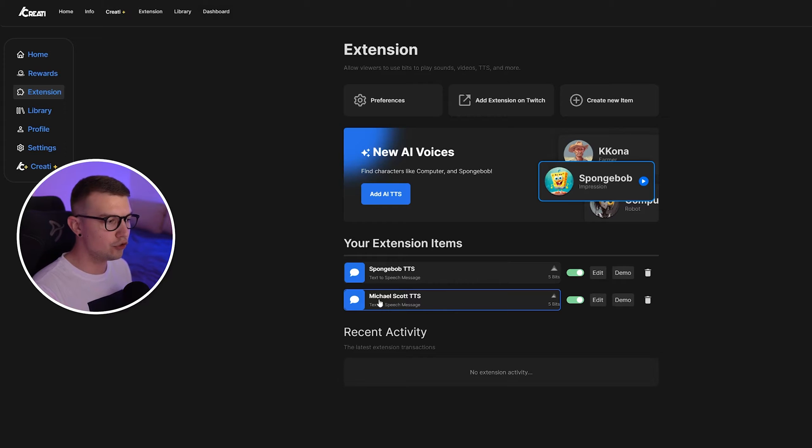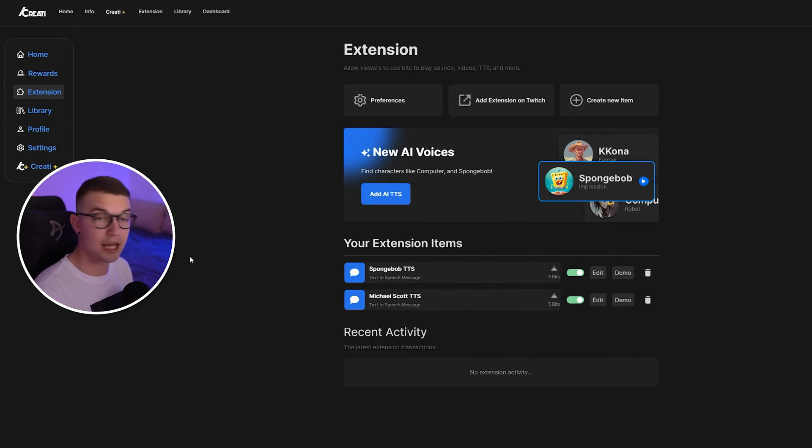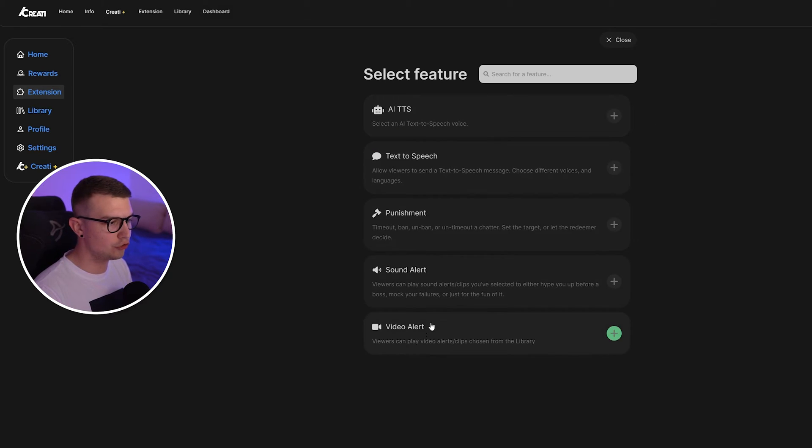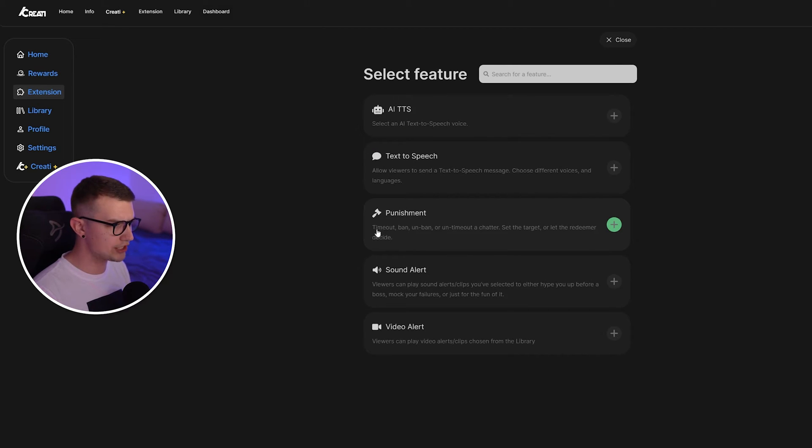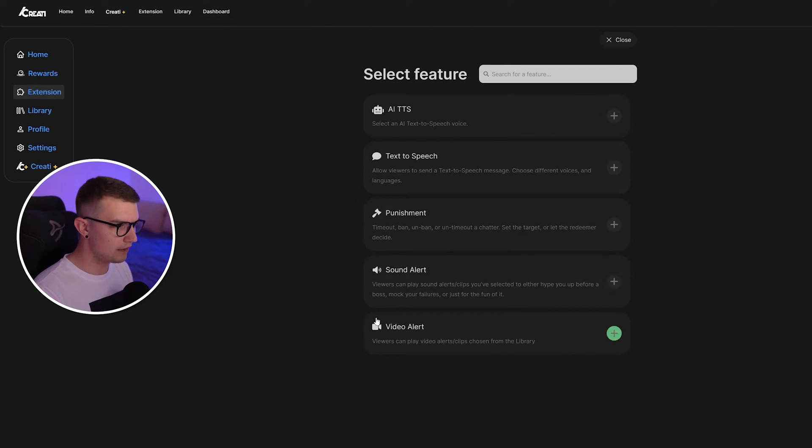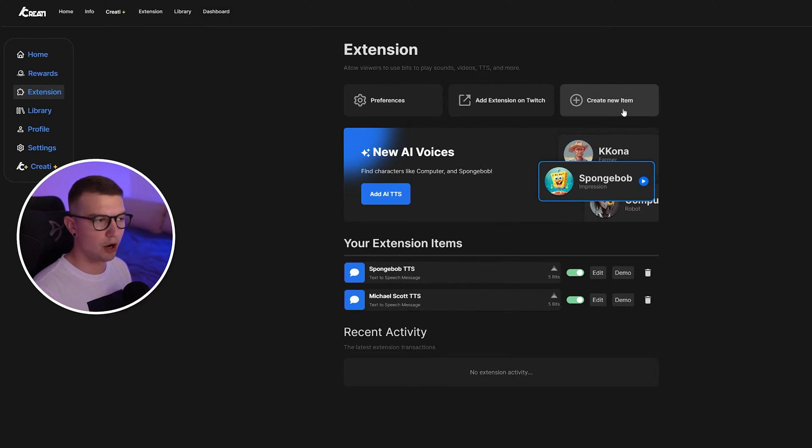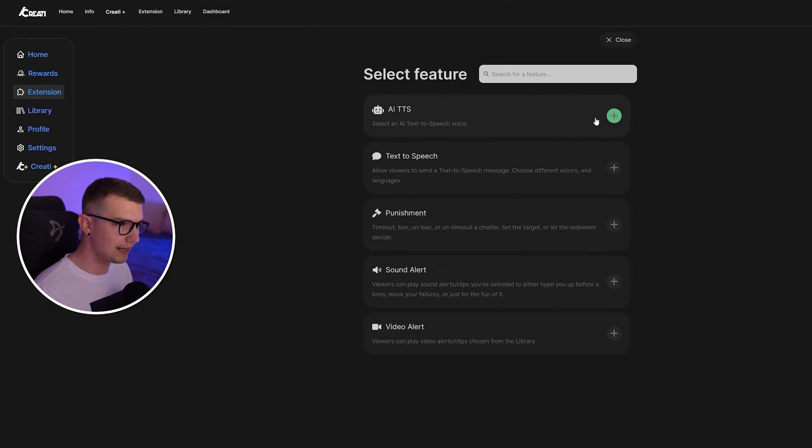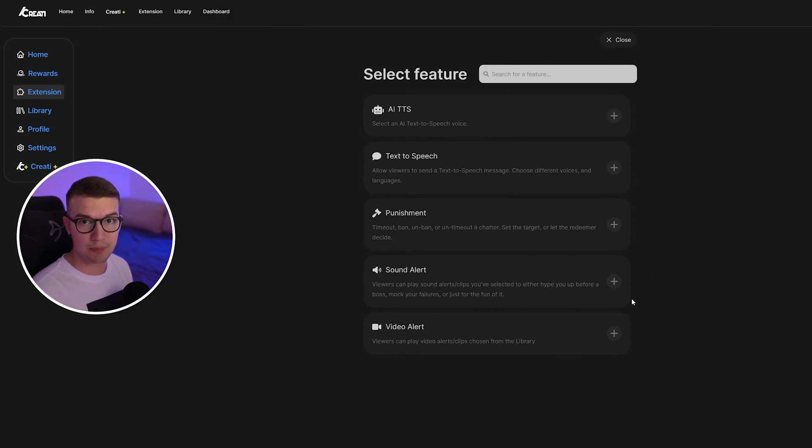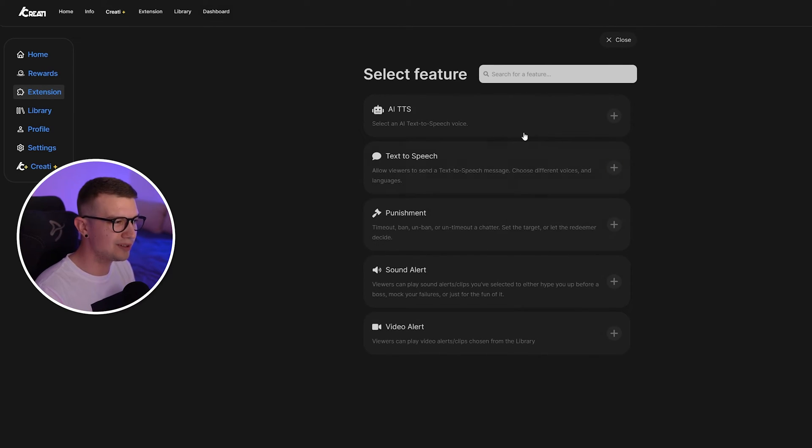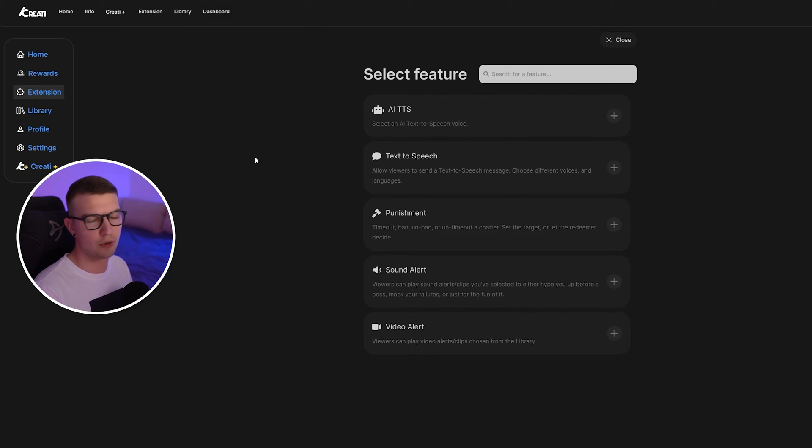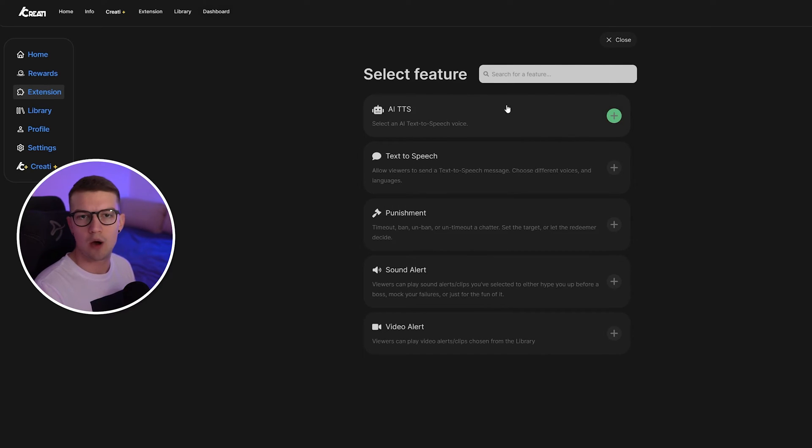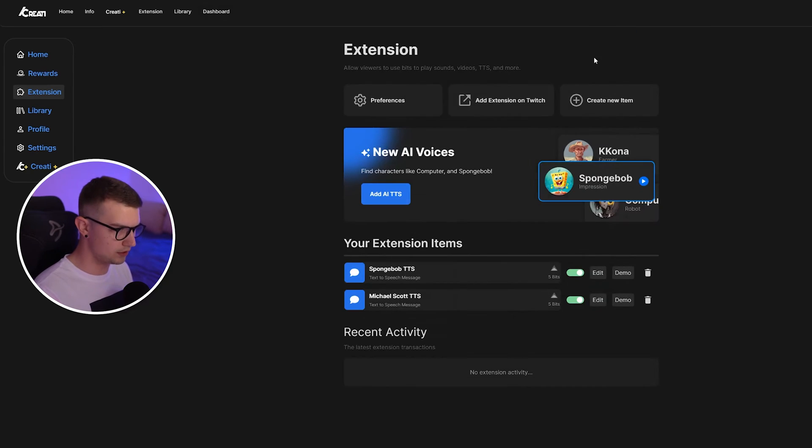Let's say we have two TTSs. We have Michael Scott and we have SpongeBob. If you want to add other items, like I said, you can do like punishment for the viewers, like timeout, ban, unban, whatever else. You can do that by clicking on create new item on the top right. And then you just add these to your extension so people can use them if they want. I will not really go over this as the video is more about AI TTS, but just know that you can go over and add video alerts, sound alerts, punishment, whatever else you want.